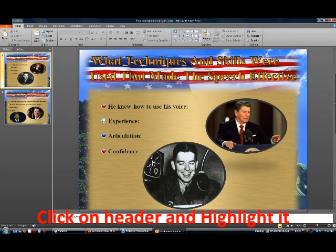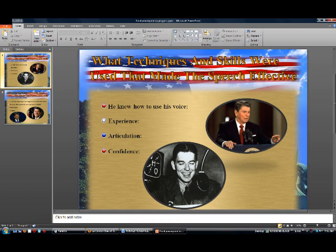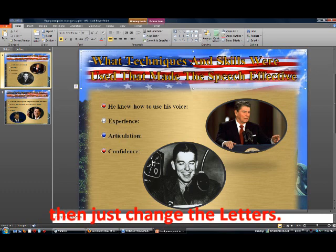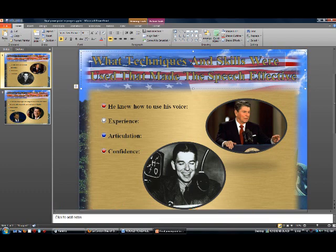Hello class, this is Rich Ronalis here and what I'm going to do is show you how to change the heading, and this is what you do. You go ahead and click on the heading, highlight it just like so, and just change it.